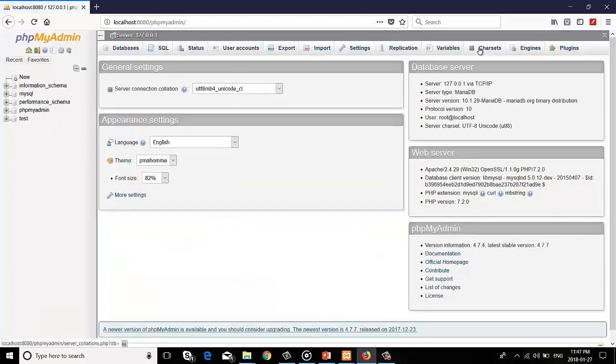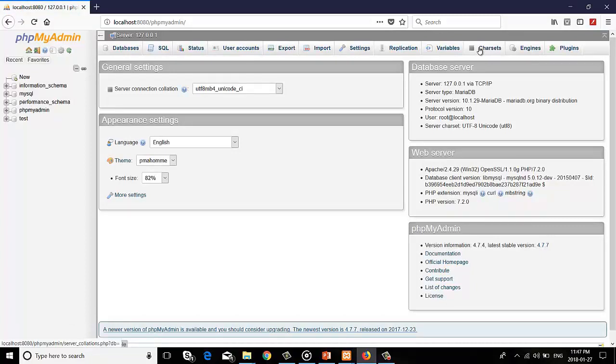This is a very important tab in XAMPP server dashboard. phpMyAdmin is one of the most popular applications for MySQL database management. It is a free tool written in PHP.